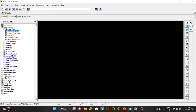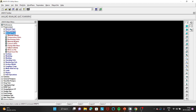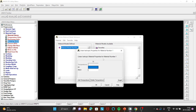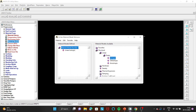Then go to Material Properties, Material Model, Structural, Linear, Elastic, Isotropic. Enter Young's modulus as 210×10³ (written as 210E3) and Poisson's ratio as 0.27. Click OK and close.